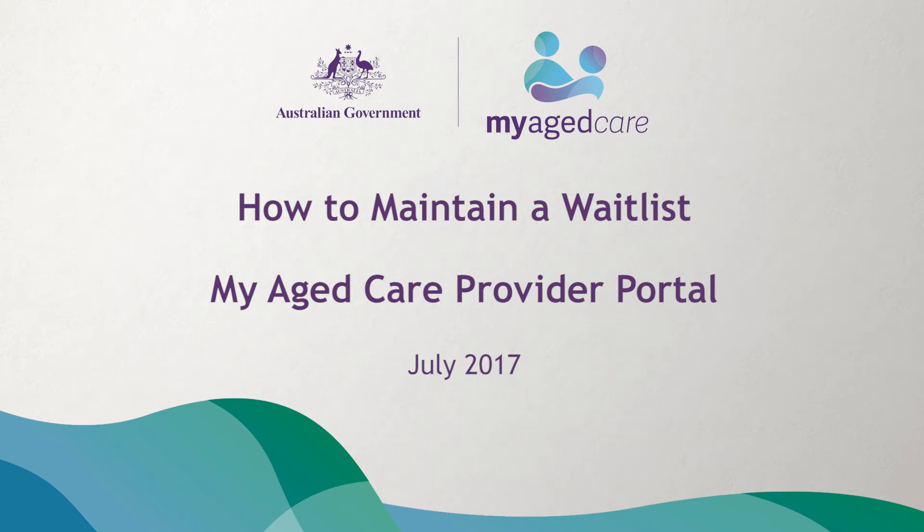Welcome to the My Aged Care video that explains how you can effectively use the waitlist function in the provider portal to manage your services.